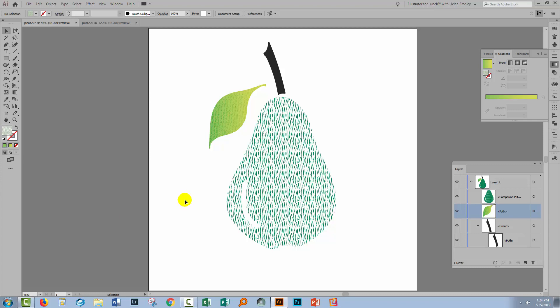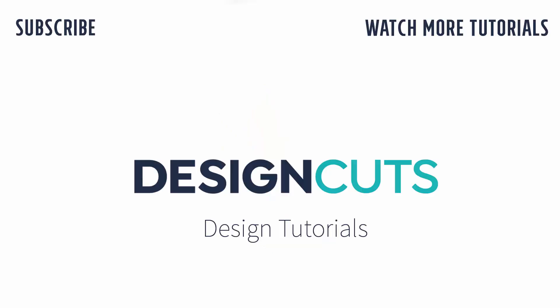As a reminder, there's another method for applying textures to illustrations in Illustrator, and the link to that video is in the description below. I hope that you've enjoyed learning these Illustrator texture techniques. Let us know what you think in the comments below and give us a thumbs up if you enjoyed this tutorial. Until next time, I'm Helen Bradley for Design Cuts.